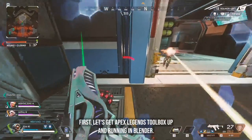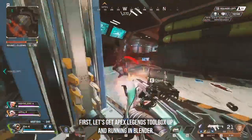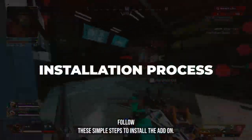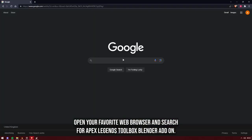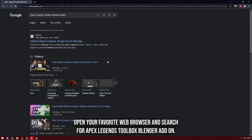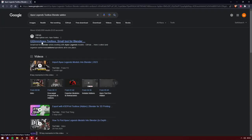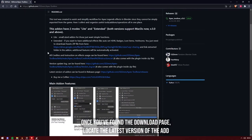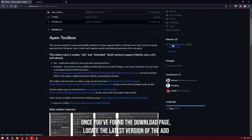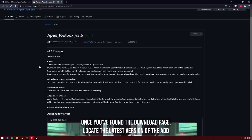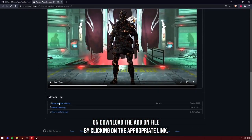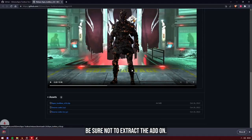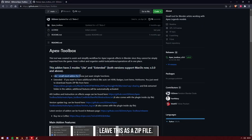First things first, let's get Apex Legends Toolbox up and running in Blender. Follow these simple steps to install the add-on. Open your favorite web browser and search for Apex Legends Toolbox Blender add-on. Look for the official download page on GitHub. Once you've found the download page, locate the latest version of the add-on and download the file by clicking on the appropriate link. Be sure not to extract the add-on — leave it as a zip file.